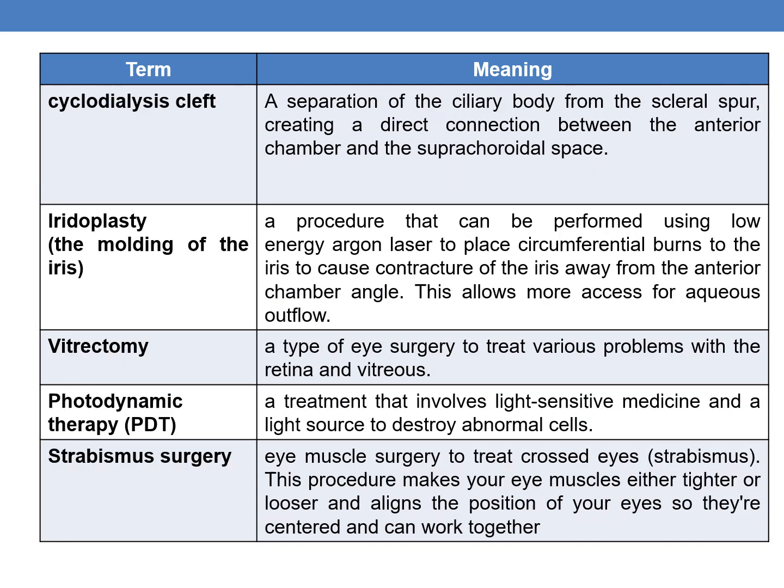The next term is cyclo-dialysis cleft. It is a separation of the ciliary body from the scleral spur, creating a direct connection between the anterior chamber and the suprachoroidal space.